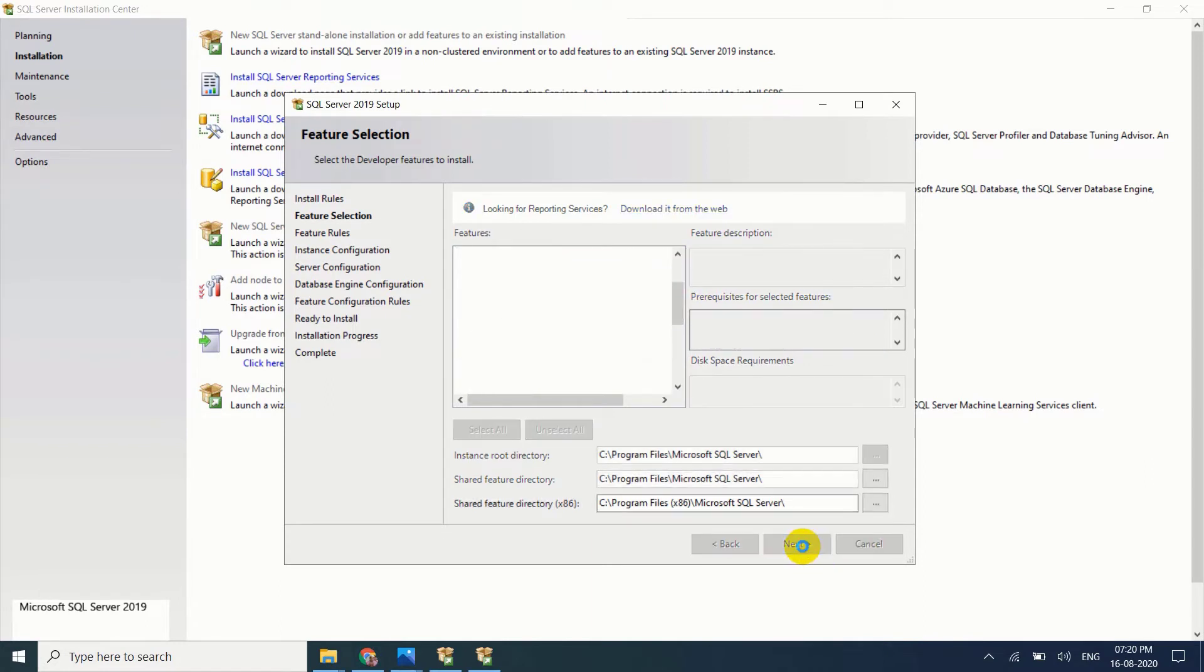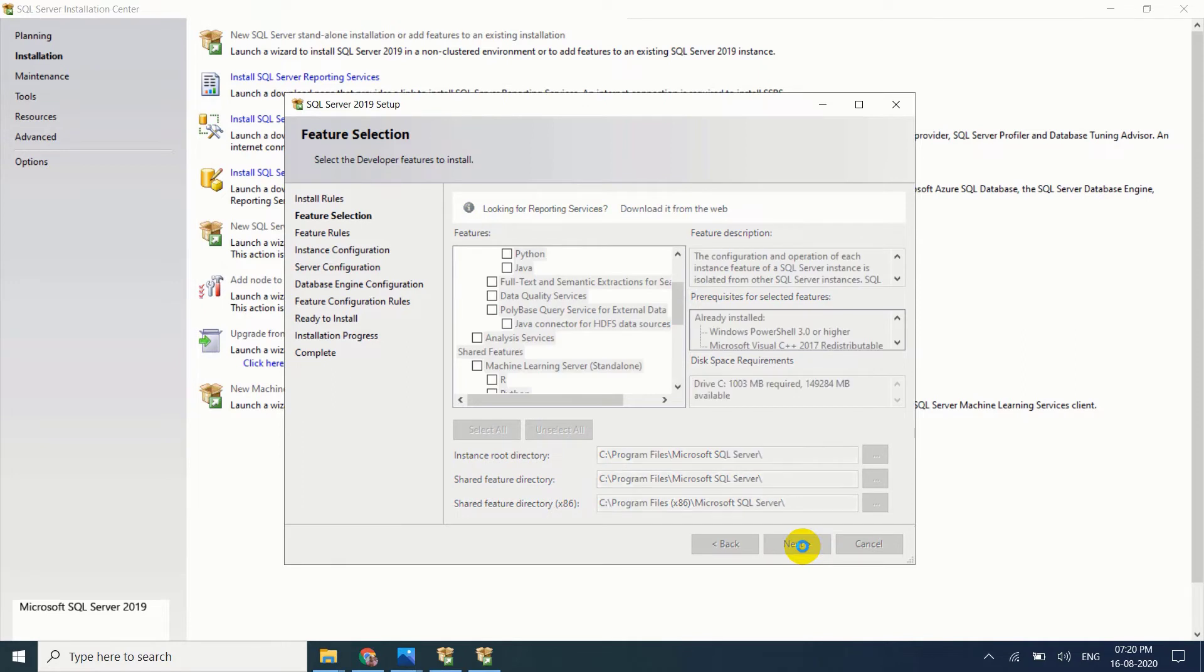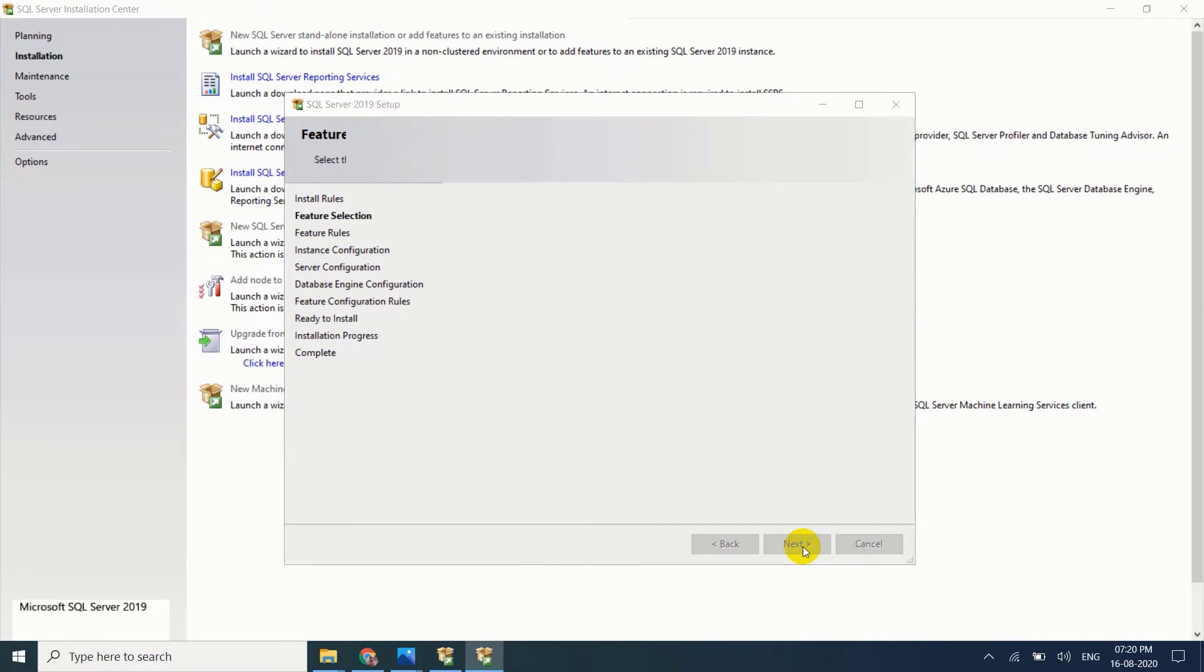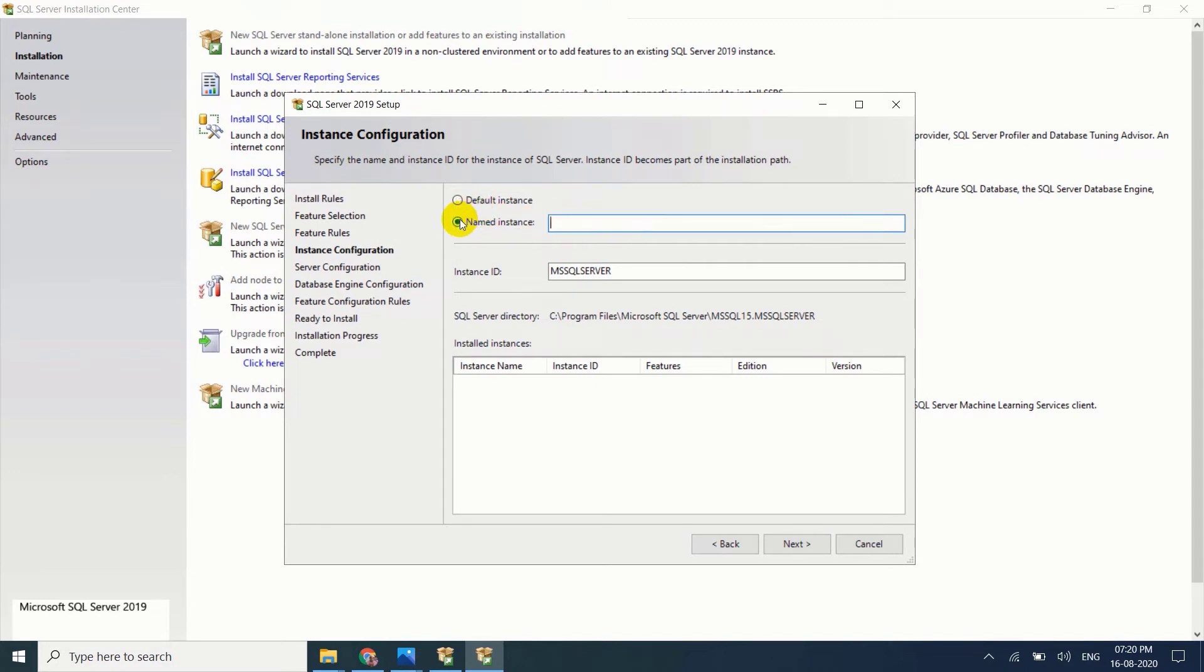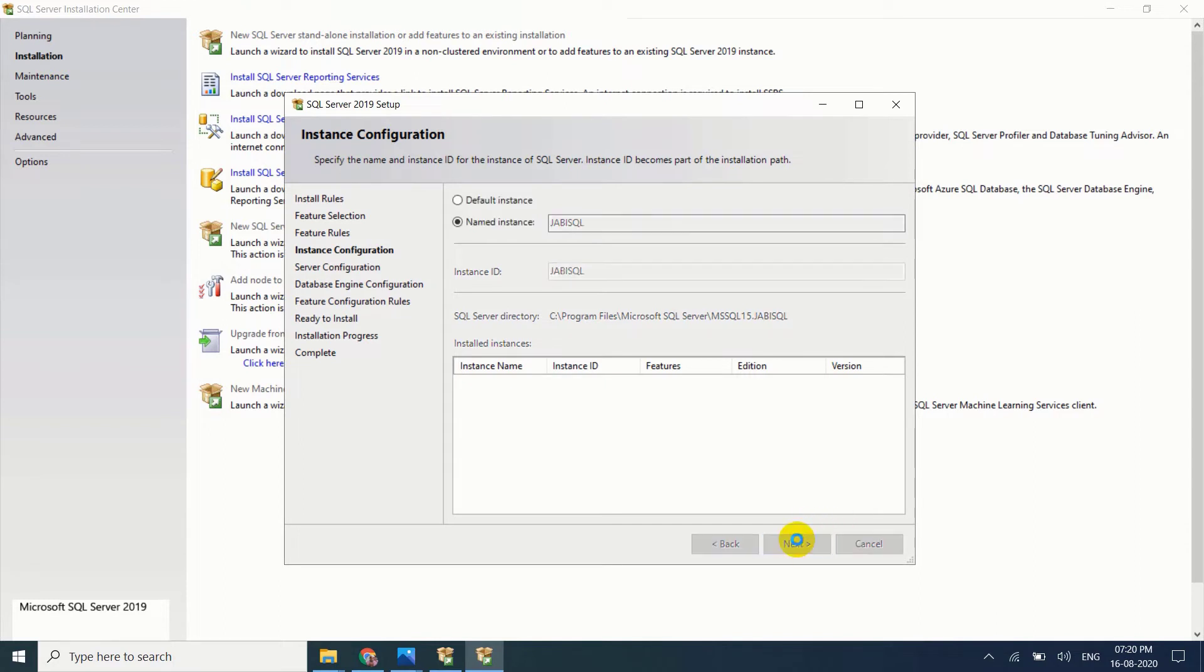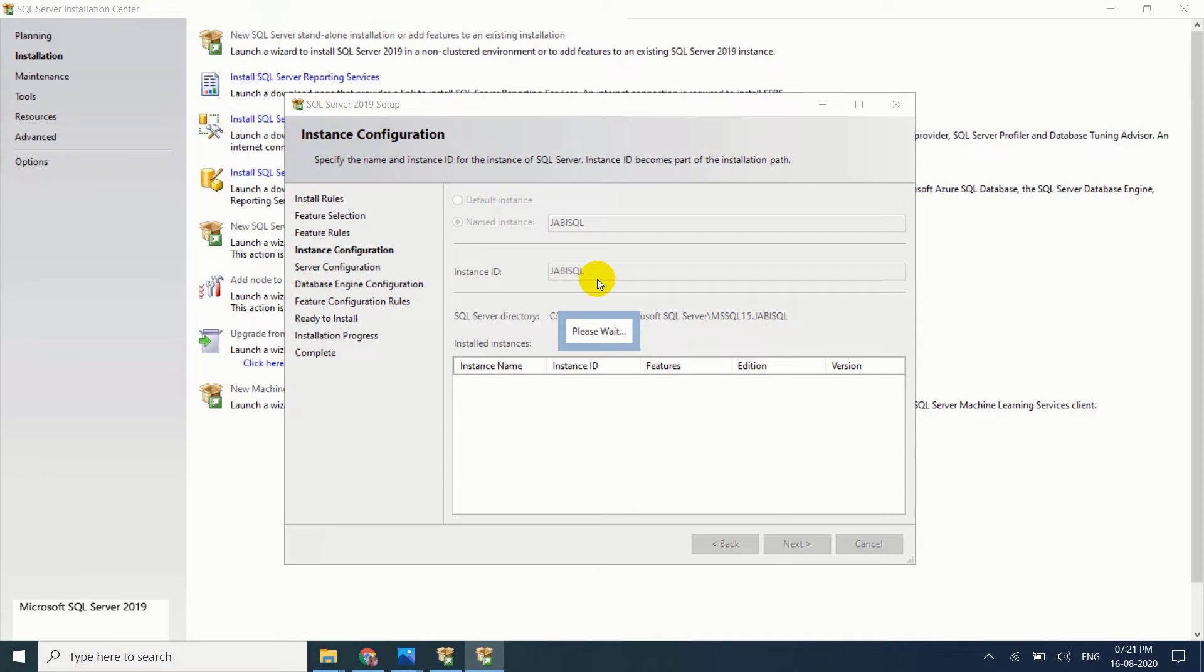Instance name. This is default instance name, MSSQL server. I don't want that, I want to give my instance name. My instance name is jb-sql. Just click on next. Instance ID is created now.